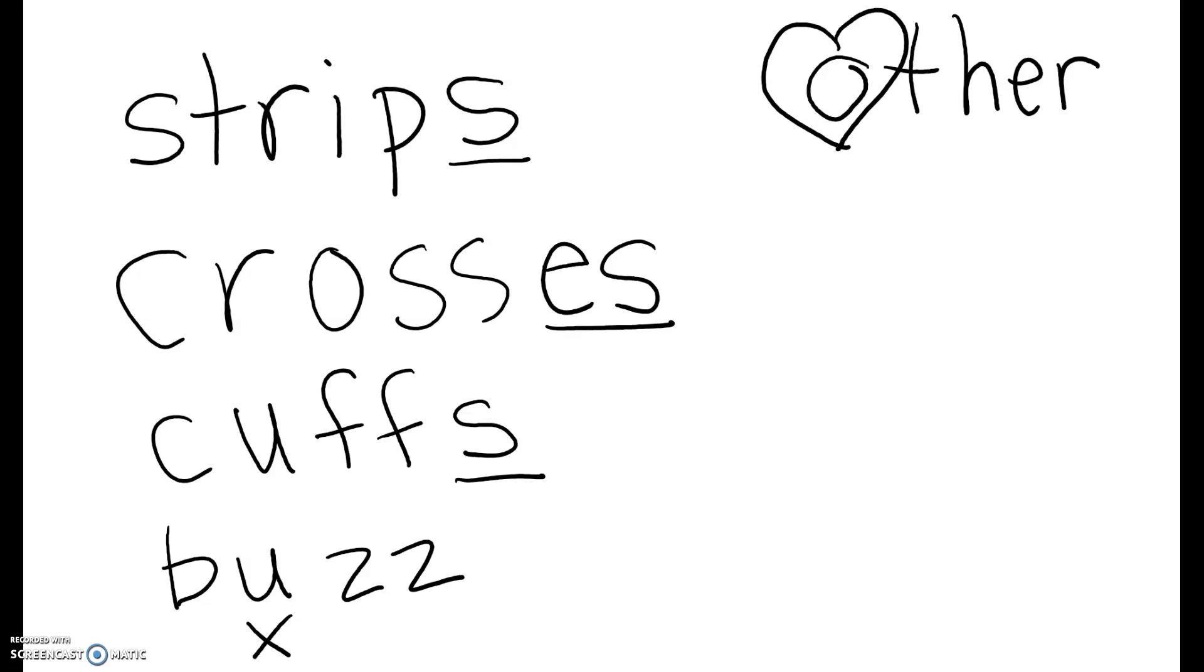Now write down many. Many is M-A-N-Y. Heart, the A.